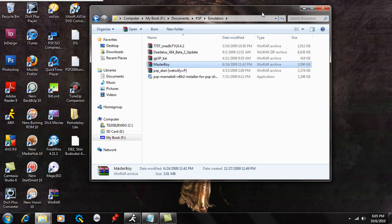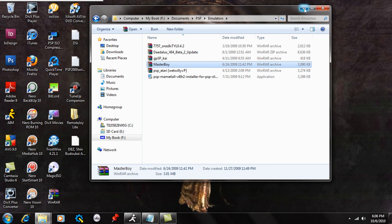And circle is going to be your confirmation button. And X is going to be the back button, just to let you know, because it's a Japanese model emulator and they like to do things in reverse there. So other than that, that's about it. Then just hit circle on the ROM that you want to play, and it'll load it, and you're good to go.